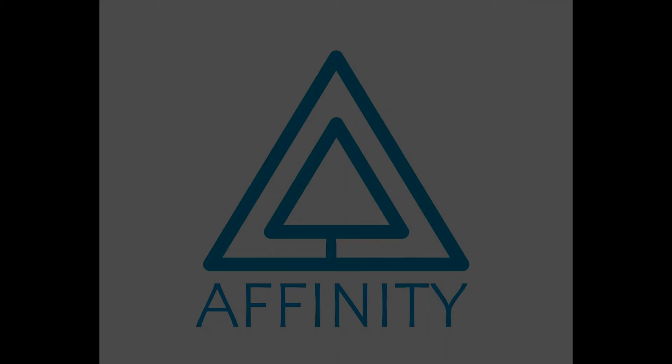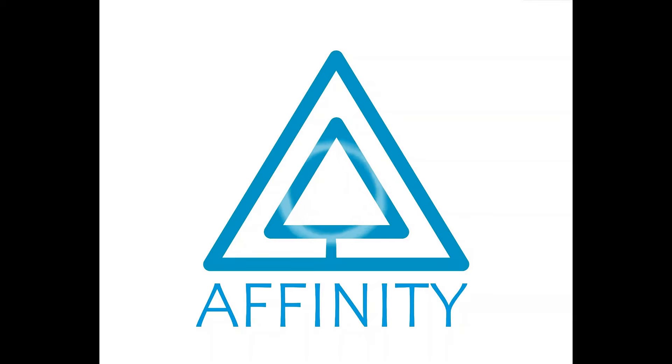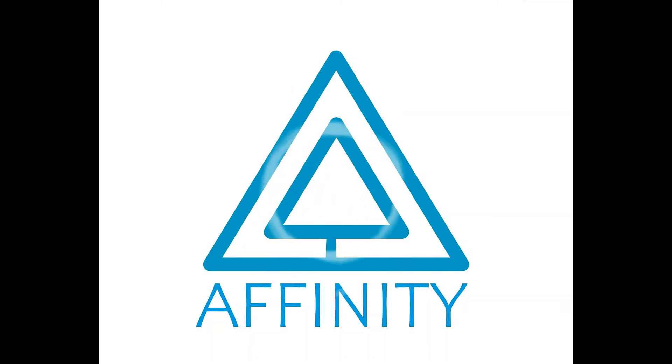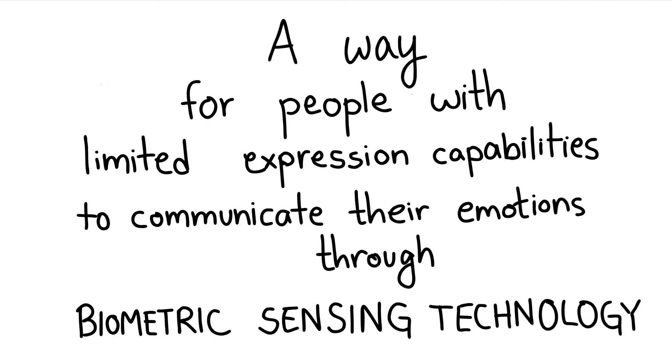To solve problems like these, our team has come up with Project Affinity. We have designed a way for people with limited expression capabilities to communicate their emotions through biometric sensing technology.